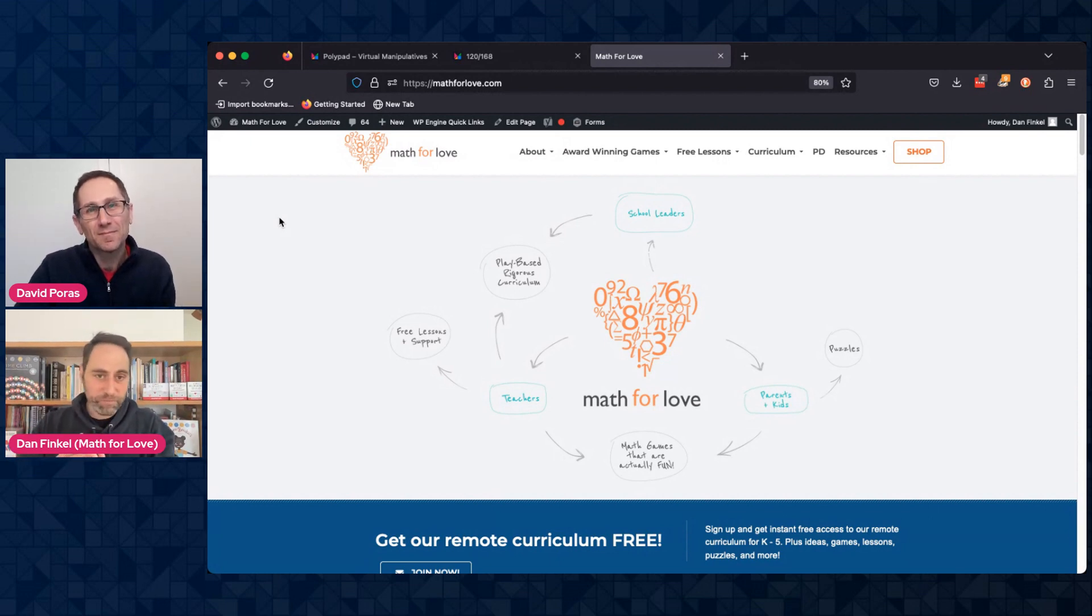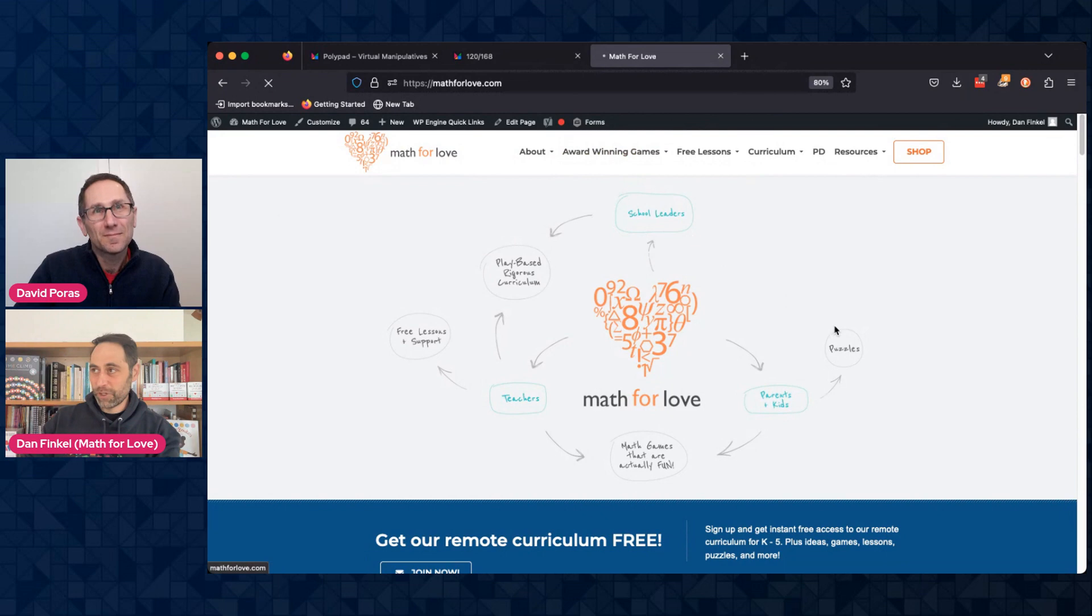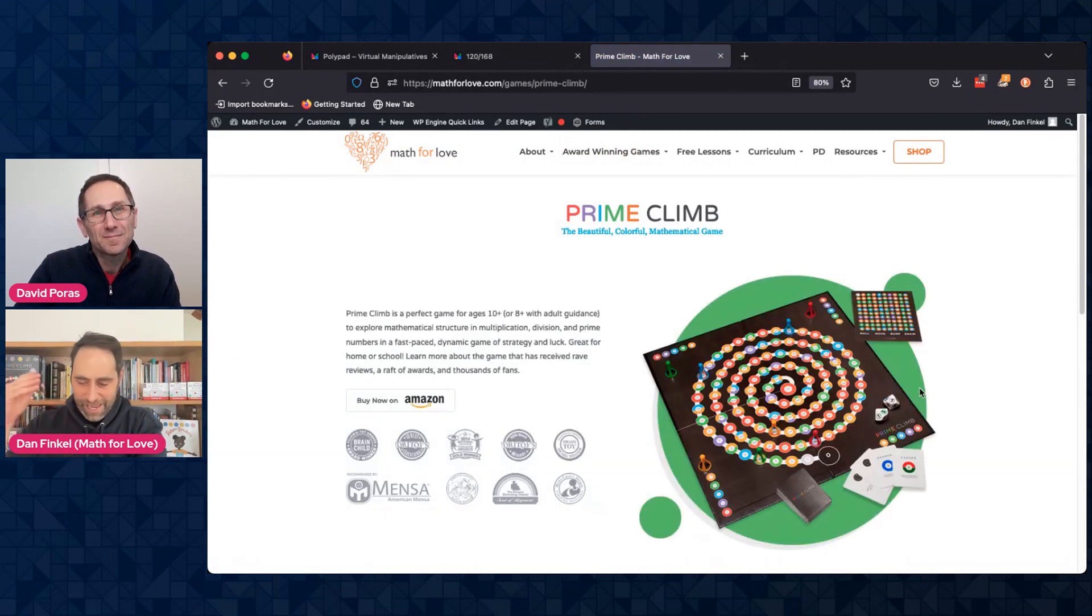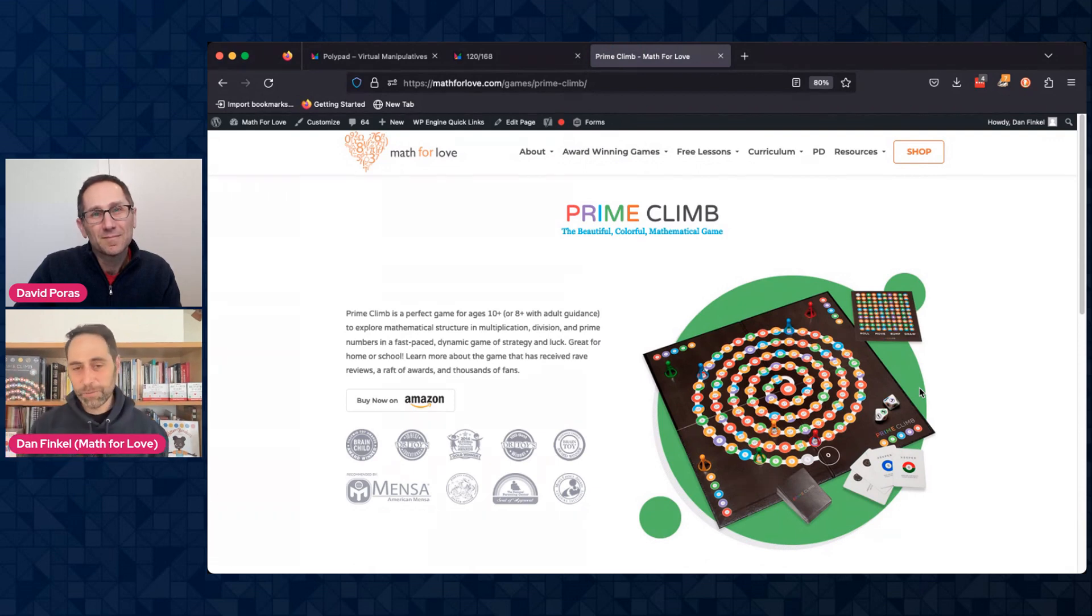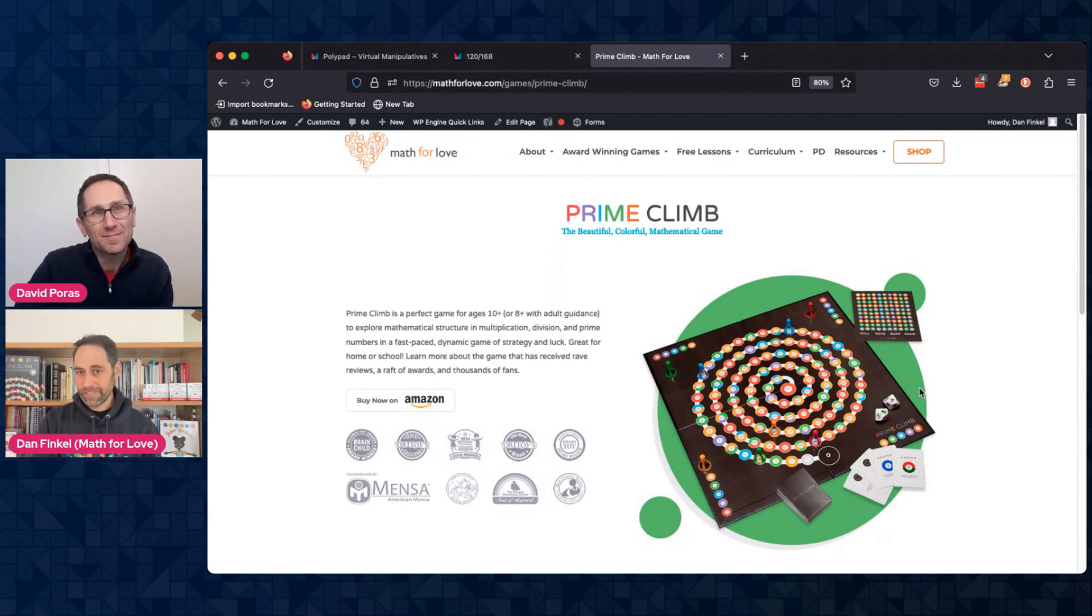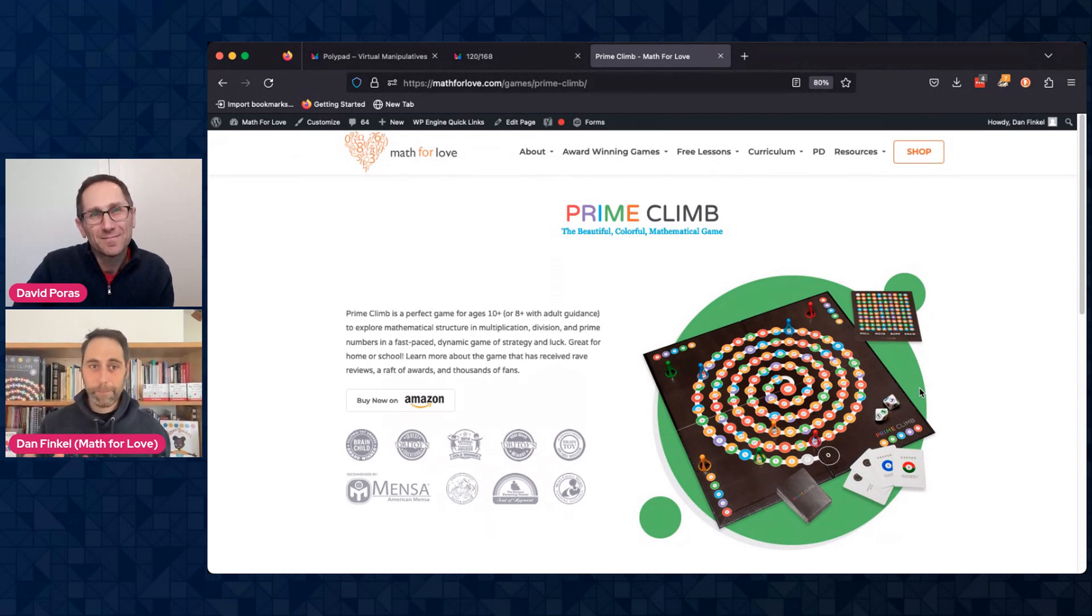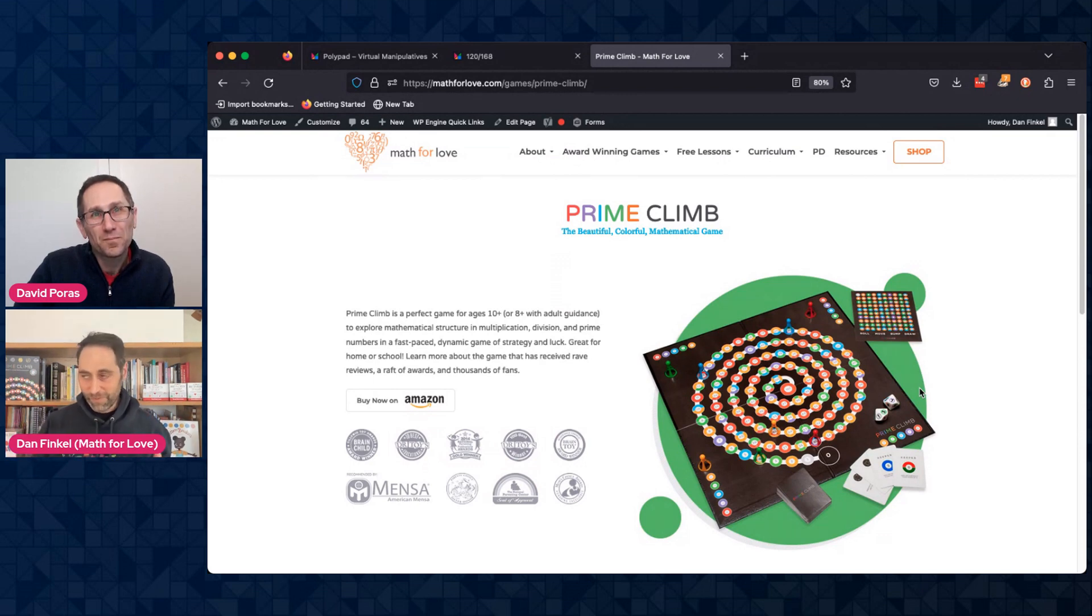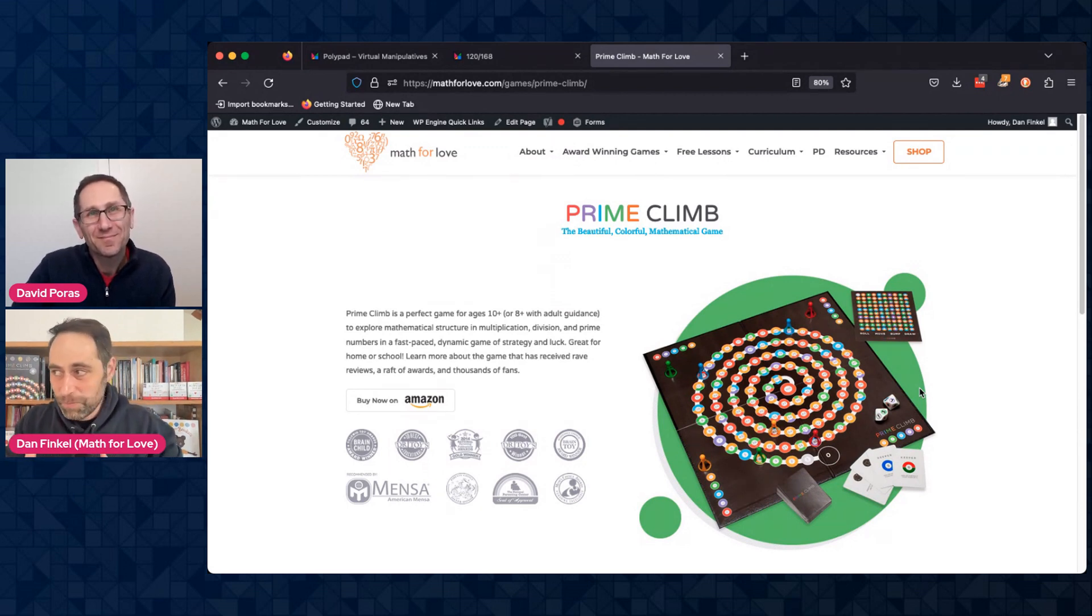And Prime Climb was our first game that we ever created. It was a game that kind of came when we were inventing a lot of very quick classroom games, and I had the idea to include a color scheme for Prime Factorizations that would allow you to see all multiplication and division in terms of combining or removing colors.